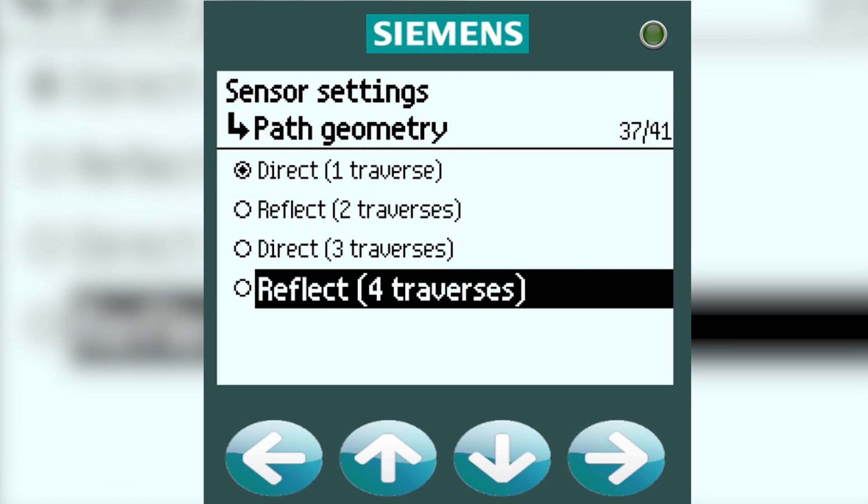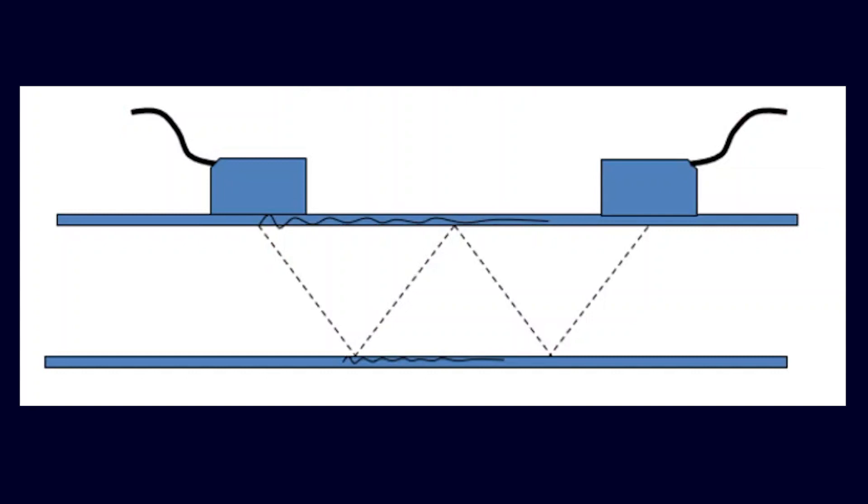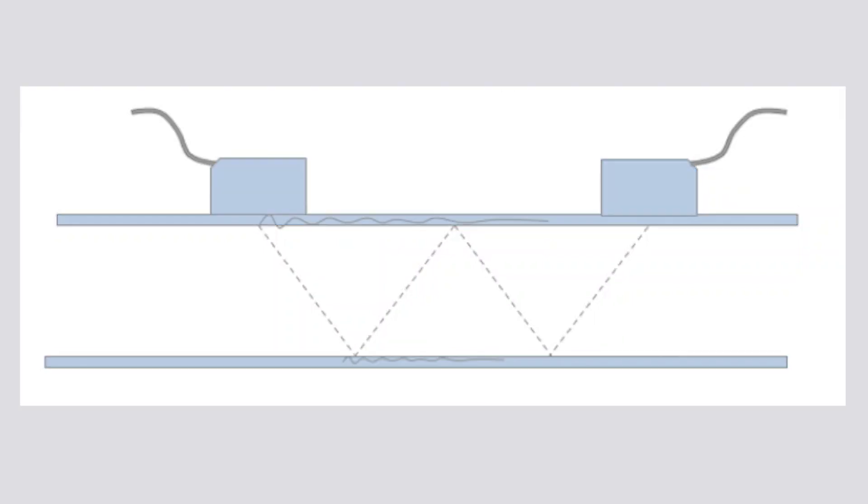Then you come to Reflect 4-Traverses, where there are 4 passes inside of the pipe. This also is a gas-only application or configuration. Again, please consult FS-200 Sizing Tool for this.